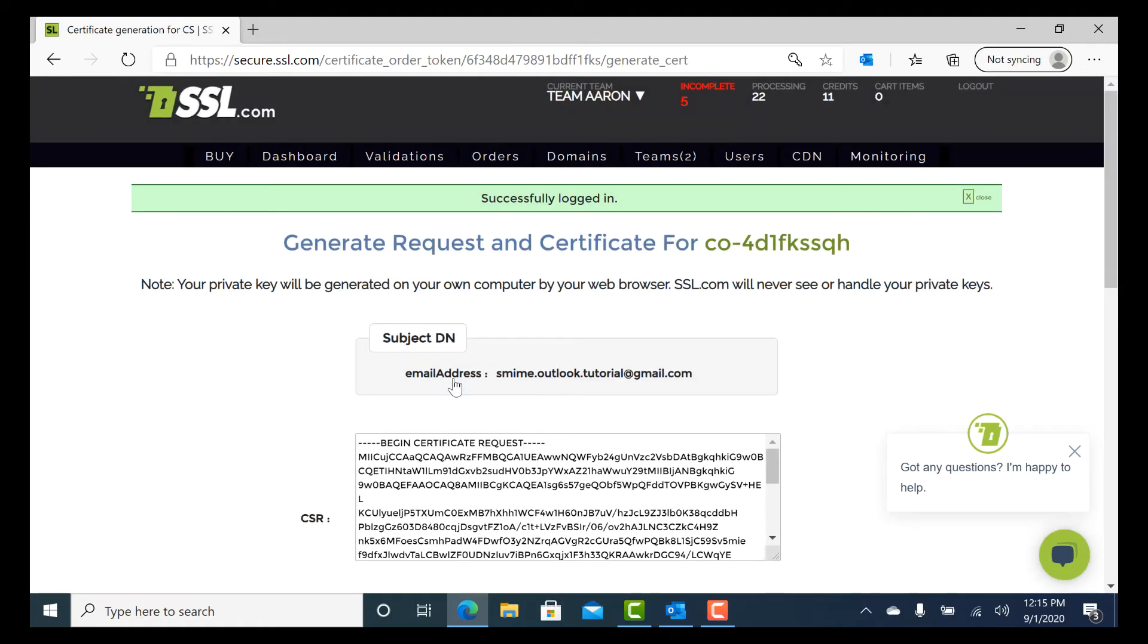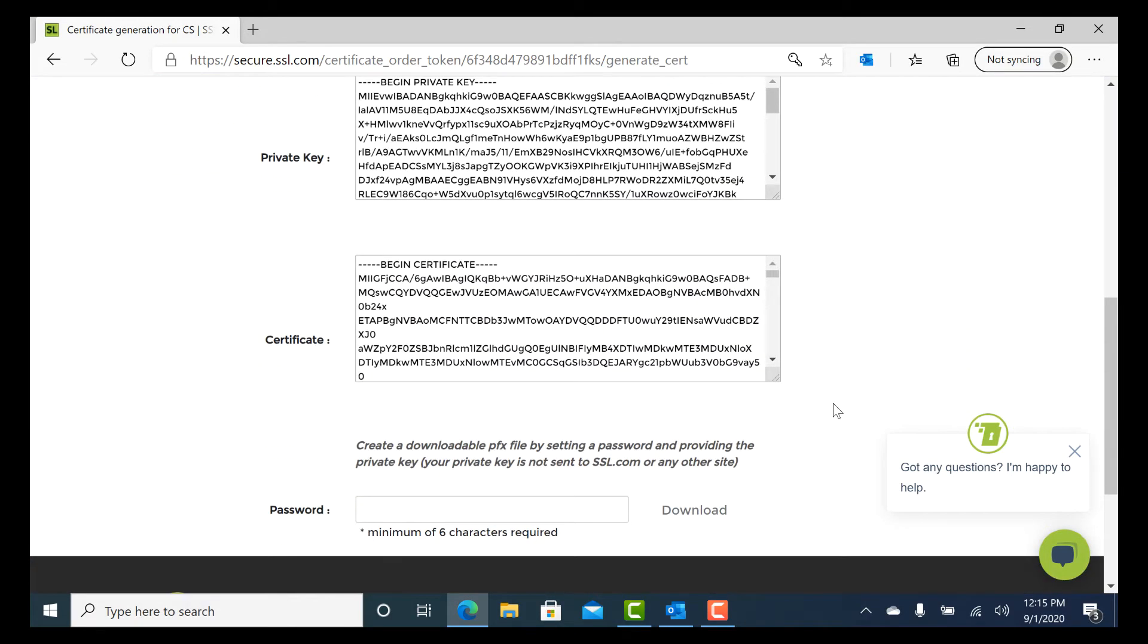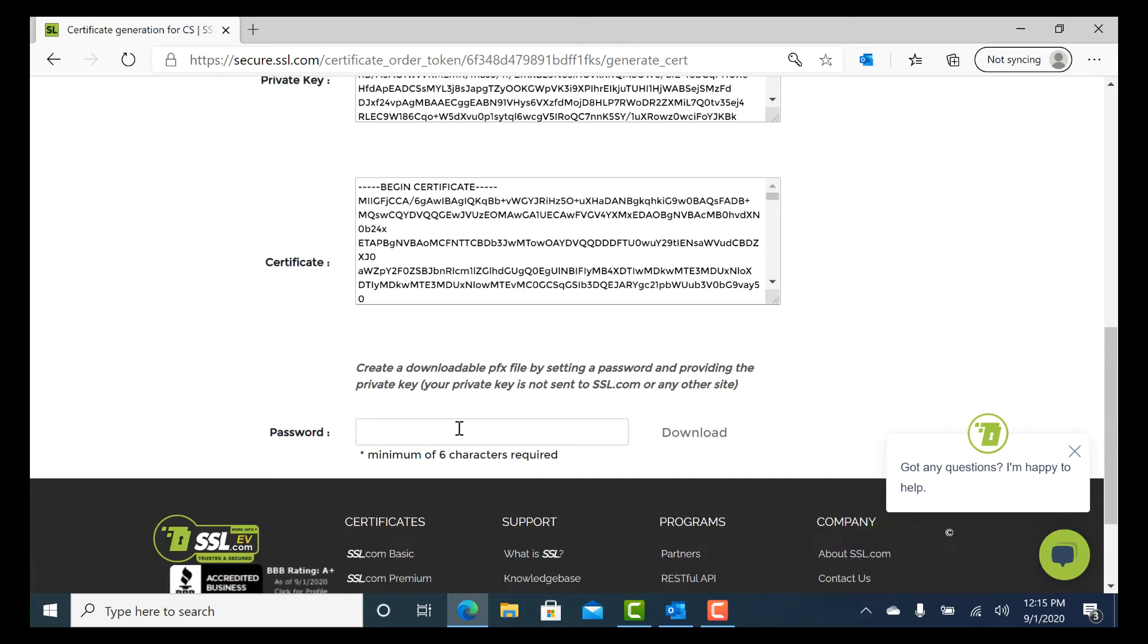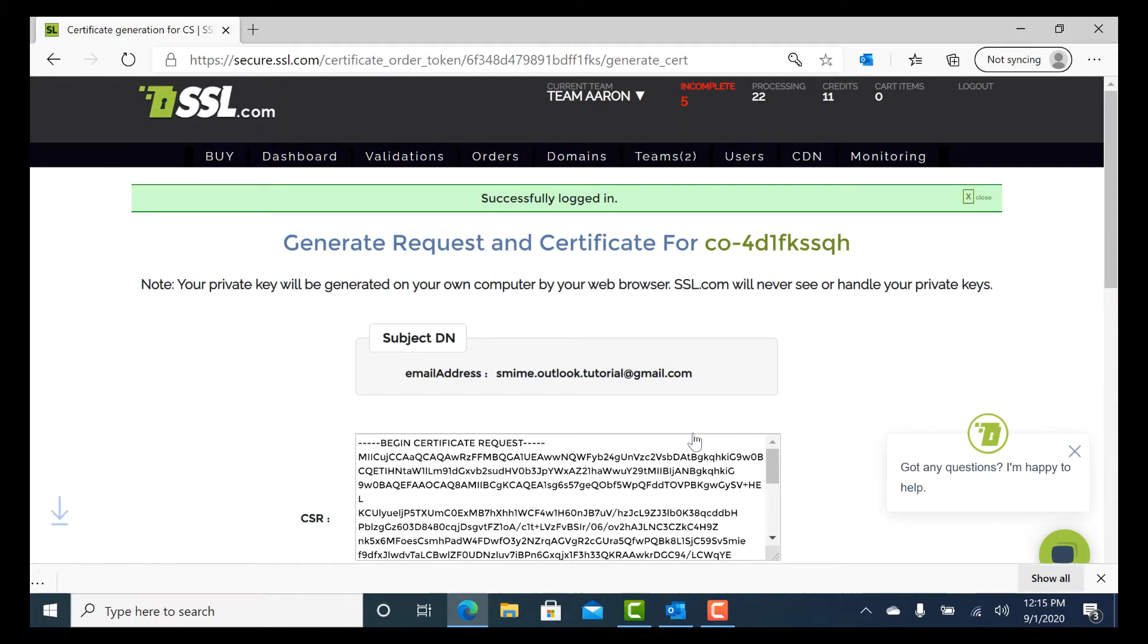After the certificate is generated, scroll down to the bottom of the page and create a password of at least six characters. Then click the Download button and save the file.